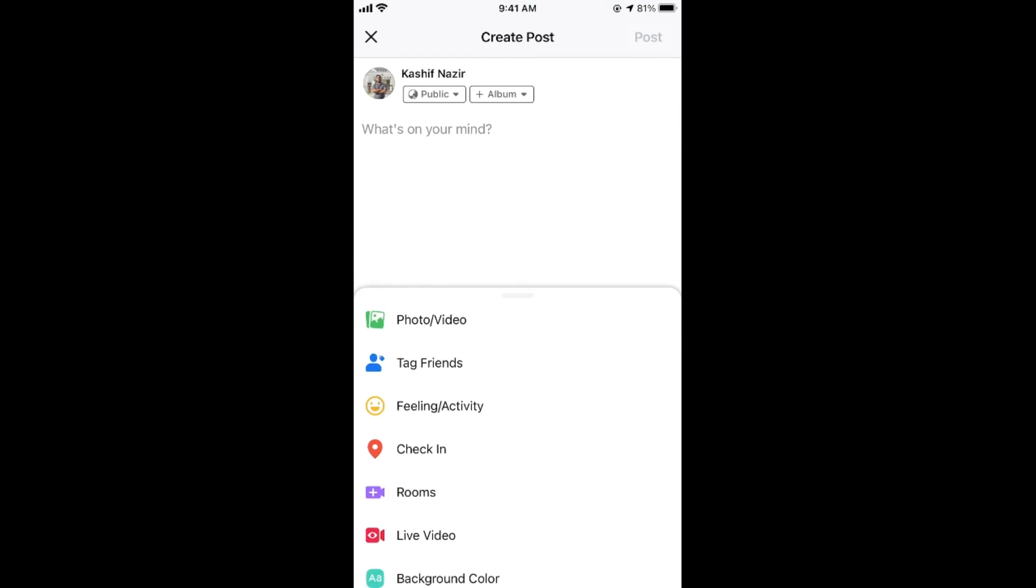Here, swipe down until you see check-in. Tap on check-in. Don't worry, we will not post anything on your Facebook timeline.